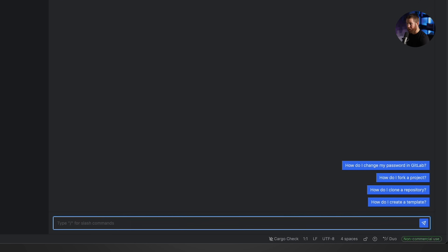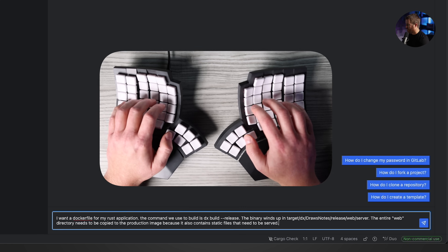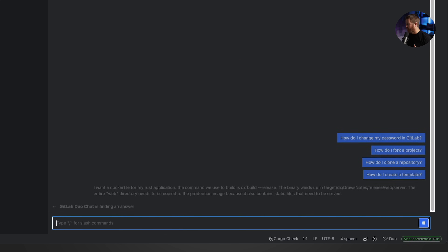I'm going to pop open GitLab Duo chat with Alt-D on a Mac. This is Rust Rover, a JetBrains IDE. The key bindings are going to be different in VS Code and possibly on Windows as well. I'm going to give it a few details about the project — the command we use to build, the location the binary winds up after we build it — and see what it does.